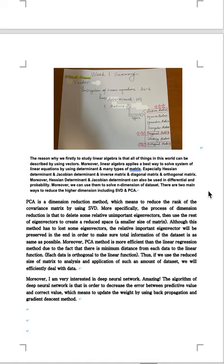Moreover, Hessian determinant can also be used in differential and probability. Moreover, we can use them to solve n-dimension of dataset. There are two main ways to reduce the higher dimension, including SVD and PCA.